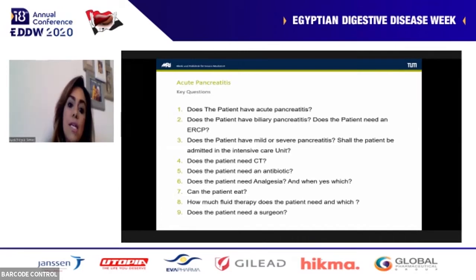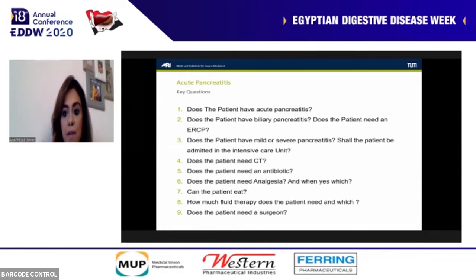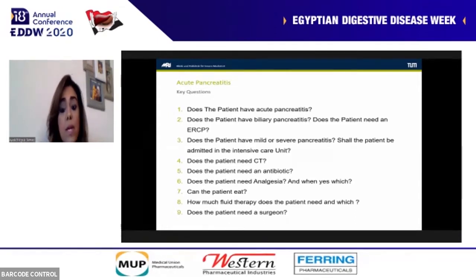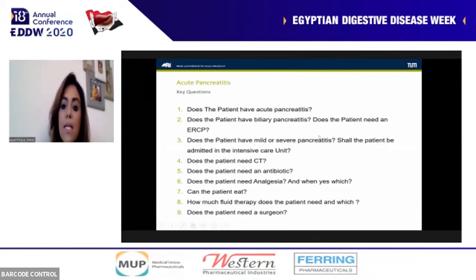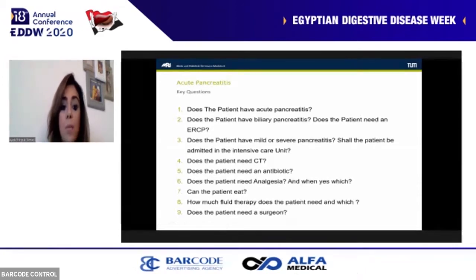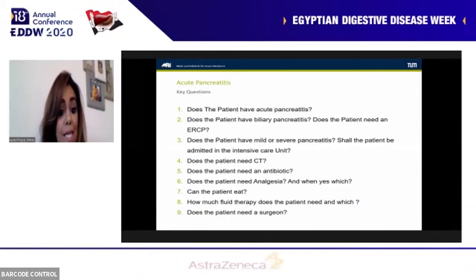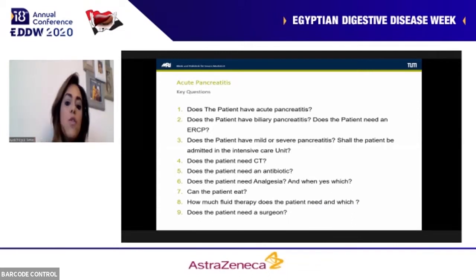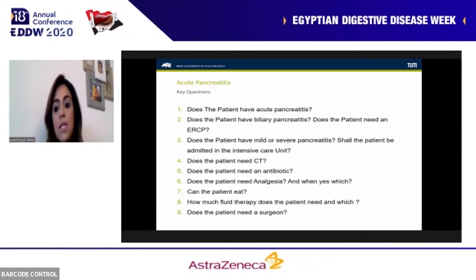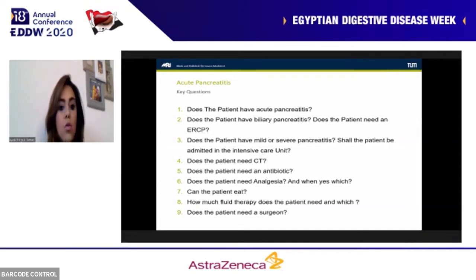The nine questions are: Does the patient actually have acute pancreatitis? Does the patient have biliary pancreatitis, and how to manage it? Does the patient have mild or severe pancreatitis? Should the patient be admitted to the ICU? Does the patient need CT imaging? Does the patient need antibiotics? Does the patient need analgesics, and which ones? How much fluid therapy does the patient need and of which type? And does the patient need a surgeon — when to apply intervention?